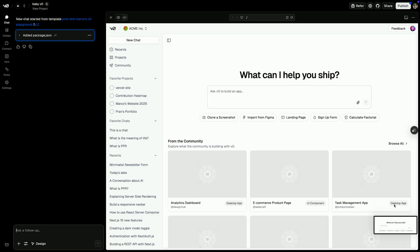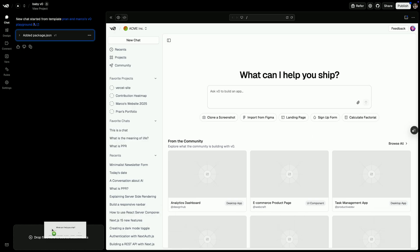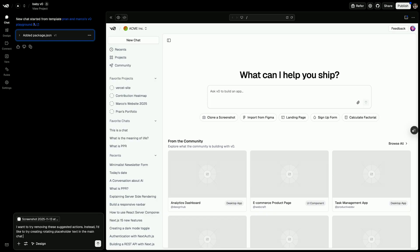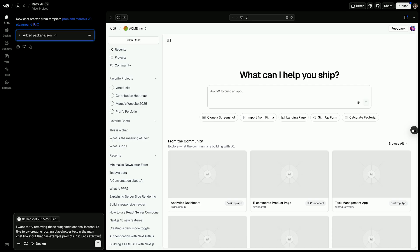Great. We'll drag that screenshot over to the chat box, and then we can start our prompt. I want to try removing these suggested actions. Instead, I'd like to try creating rotating placeholder text in the main chat box input that has example prompts in it. Let's start with a defined example placeholder prompt.